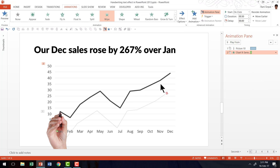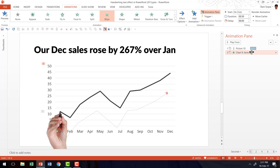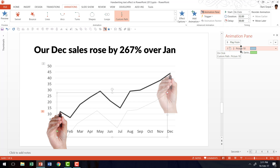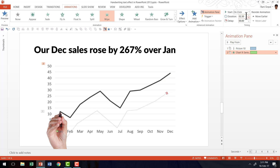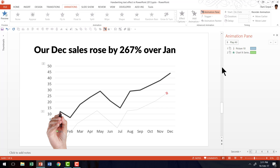Now only the line animation plays. Next I need to match the timing of this animation with the animation of my hand. I'm going to increase the animation duration — I can click and drag or set it manually. I'll set it to 2 seconds, and therefore the hand animation also has to be 2 seconds. You can choose either method to match the animation timing.